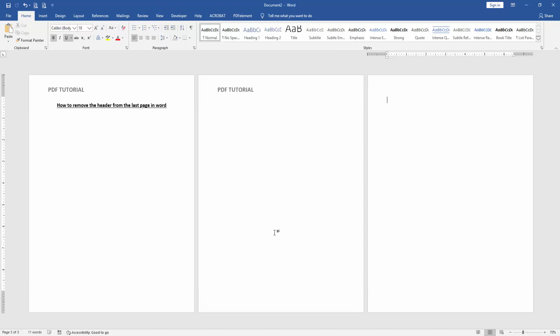Now we can see we removed the header from the last page very easily. I hope you enjoyed the video. Please like, comment, share, and subscribe to my channel. Thanks for watching.